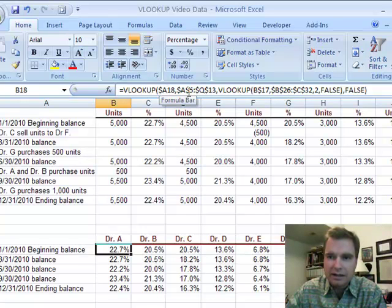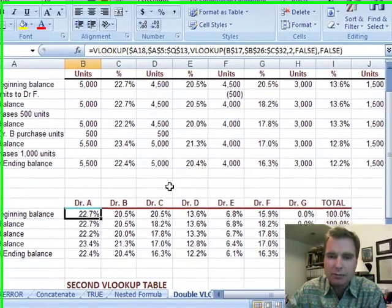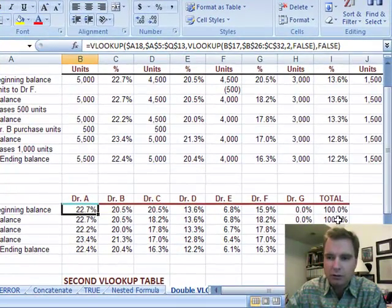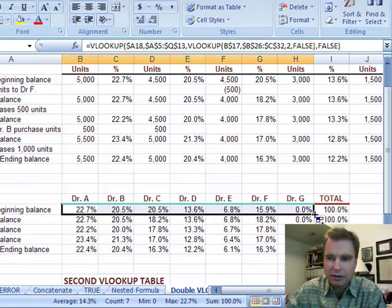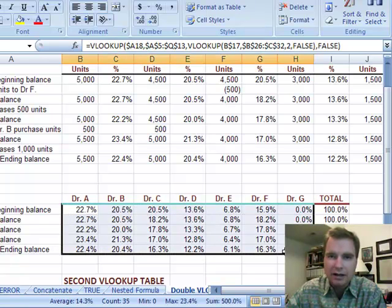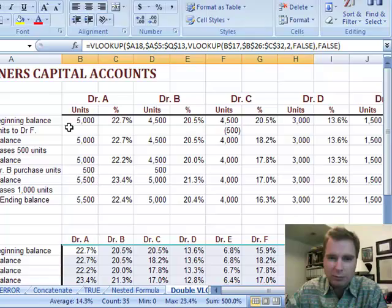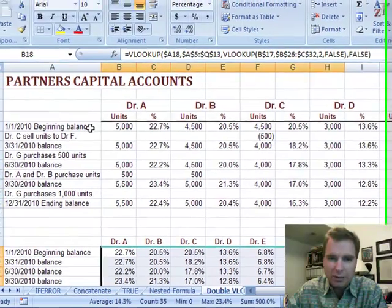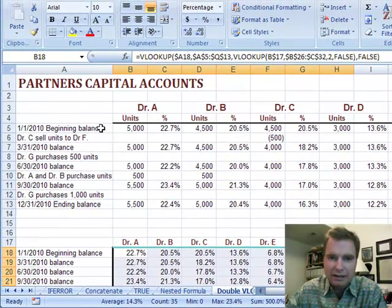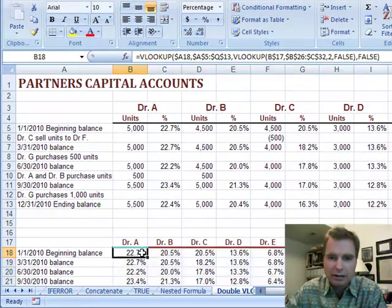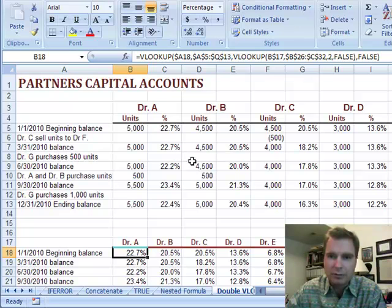So I can use two VLOOKUPs combined to get the right row and the right column, whereas normally in VLOOKUP you can only go one dimension — either the right row or the right column. But if you put two of them together, you can get coordinates. Find this and that in the lookup table, and you can make this table lookup with one formula and simply copy and paste. I hope that was helpful for you. Thanks for watching.